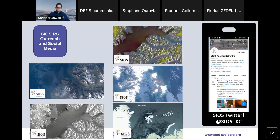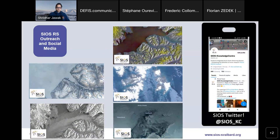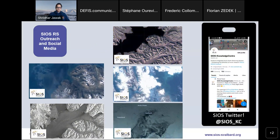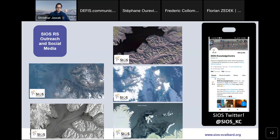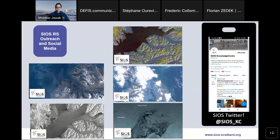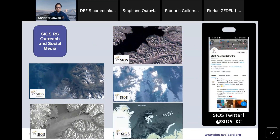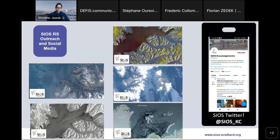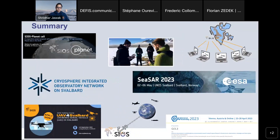We are also active on social media. If you would like to see satellite data through the Copernicus program, we generally post an image of the week on Twitter, where you can see the current situation of Svalbard's snow and other datasets acquired over Svalbard.